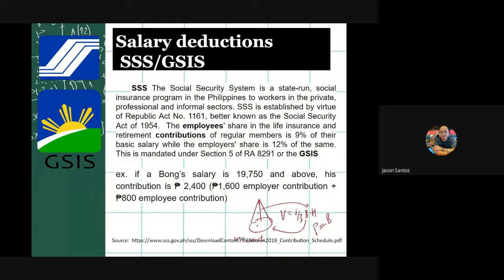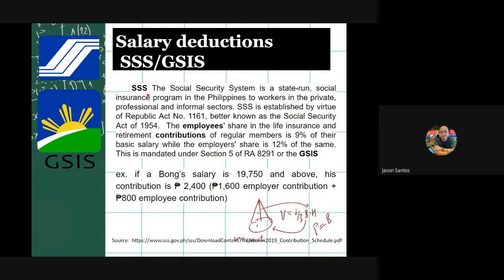The second deduction is SSS and GSIS. SSS, or the Social Security System, is a state-run social insurance program in the Philippines for workers in the private, professional, and informal sectors. It was established by Republic Act No. 1161, known as the Social Security Act of 1954. An employee's share in the life insurance and retirement contributions is 9% of their basic salary, while the employer share is 12% of the same. This is mandated under RA 8291, or the GSIS Act.